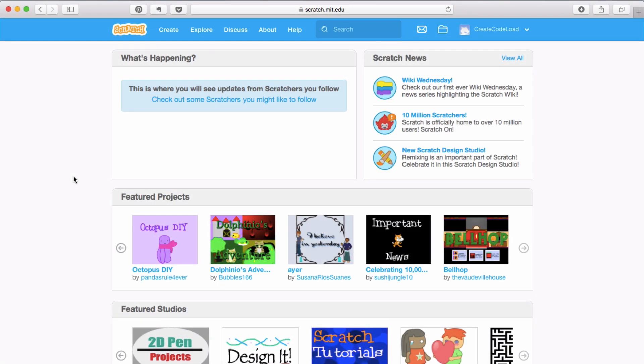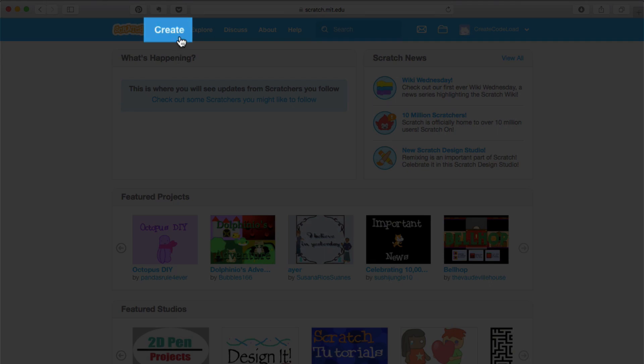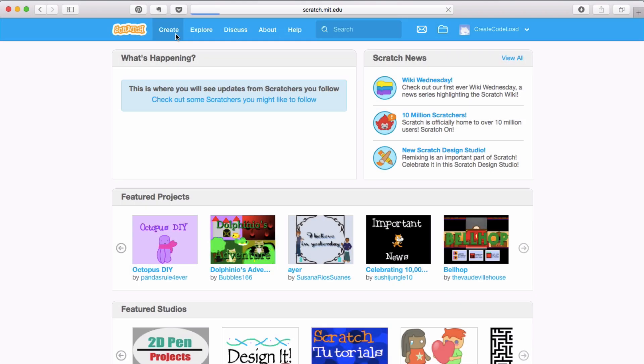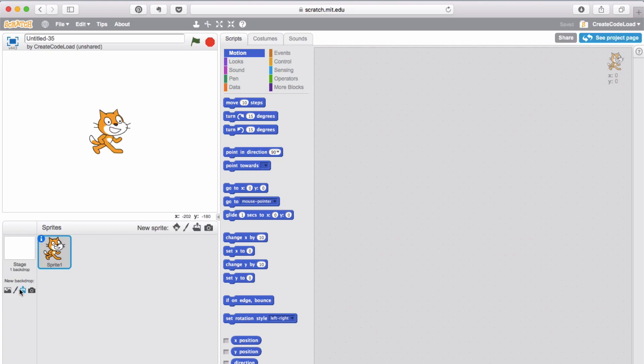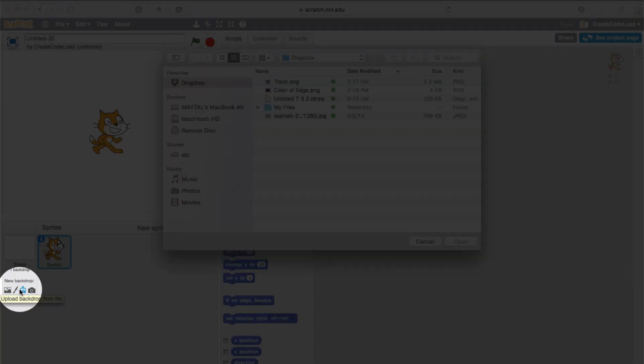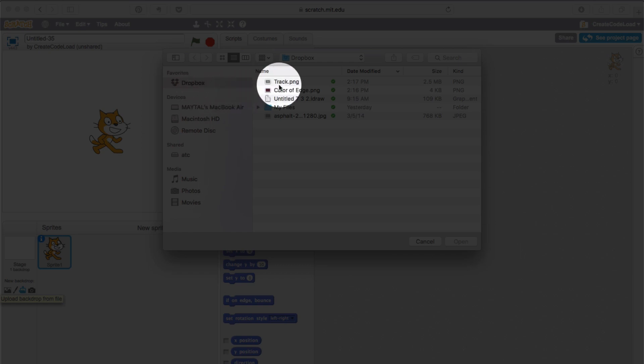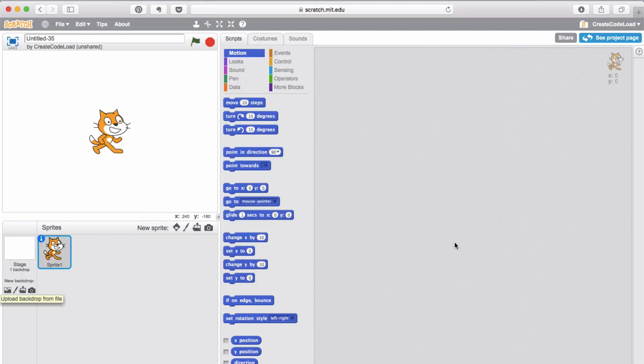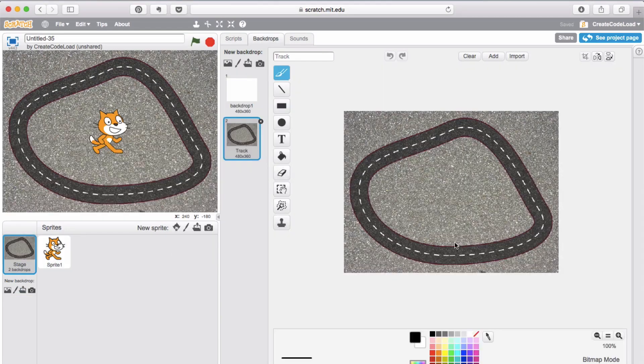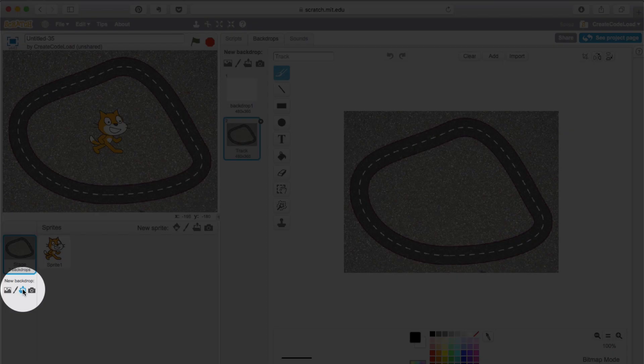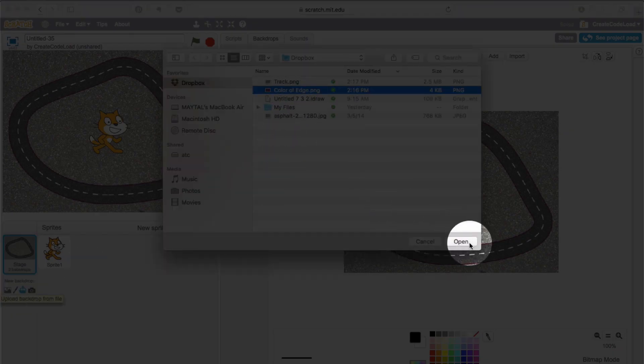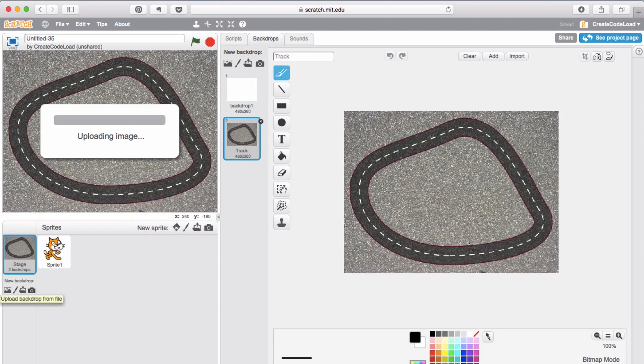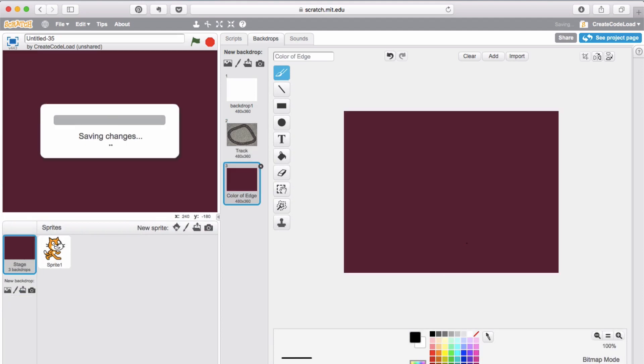Okay now on the computer let's open up Scratch and create a new game. Now I'm going to click down here to upload a new backdrop. Navigate to my Dropbox folder and find my track image. Then I'm going to repeat that for the color of the edge. Select the upload button and find my image.